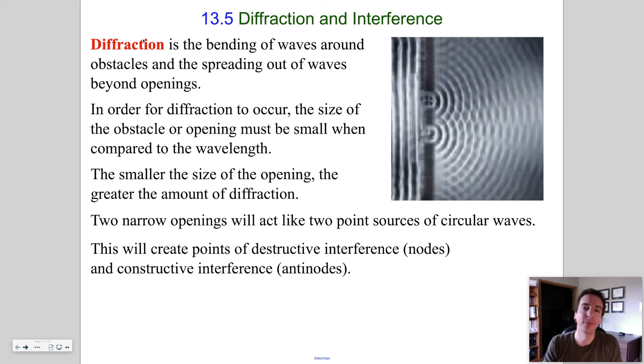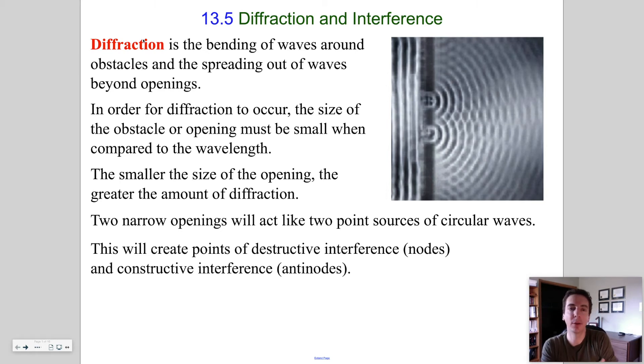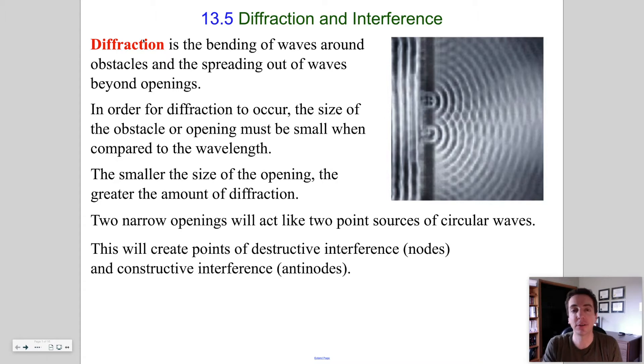Hey guys, welcome back. Today we're going to go over diffraction and interference of light.